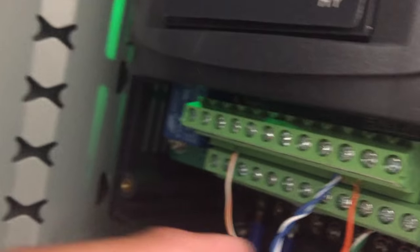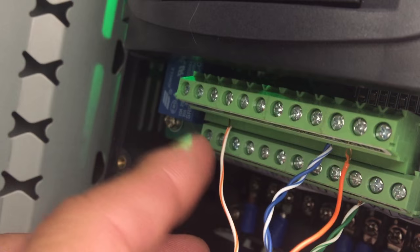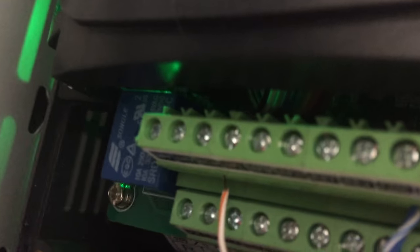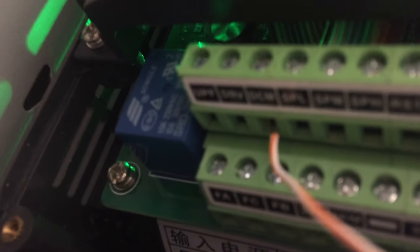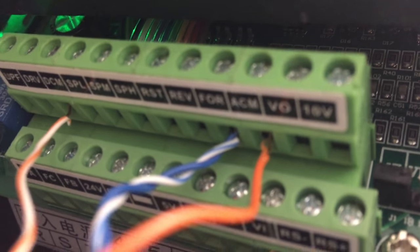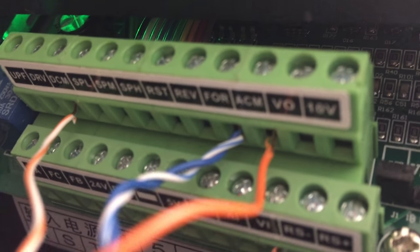And I've got on the other end one half of it going to DCM and the other half going to ACM.